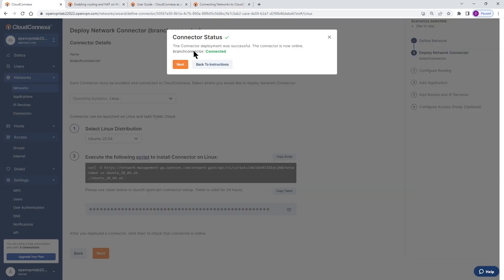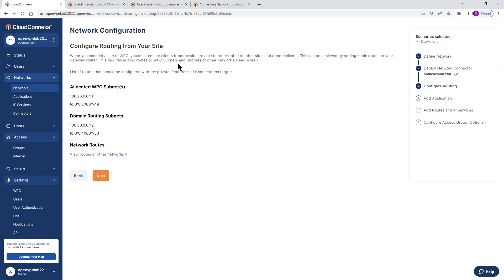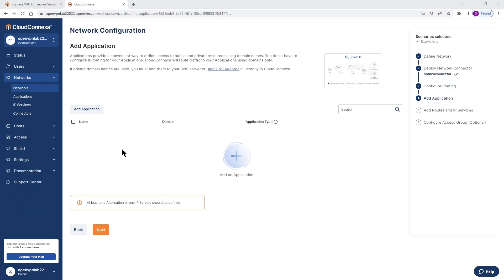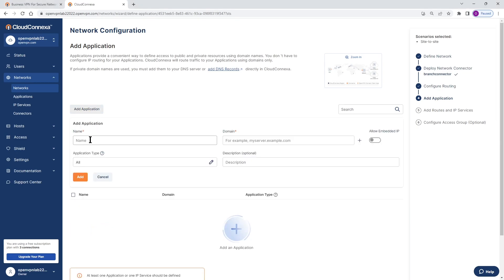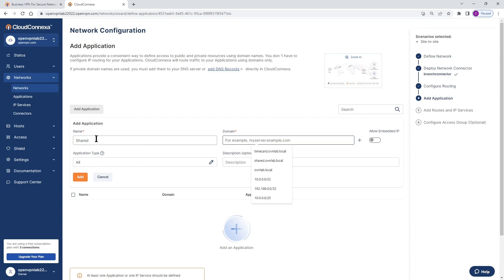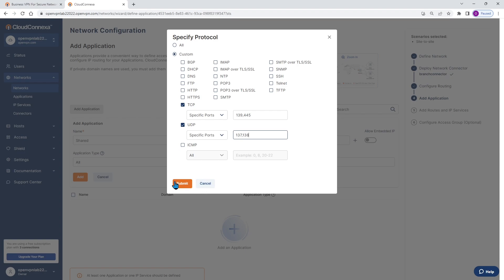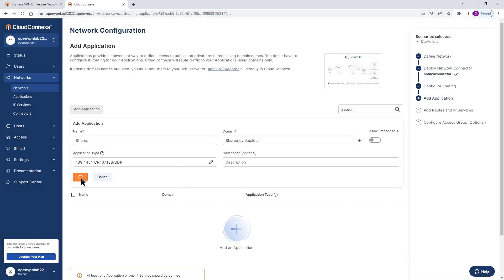We're done with the installation of our connector. Click Next, and as you can see, the connector is connected. Click Next again and we can see our network configuration. Click Next, and the next step is where we can define access to our resources — either public or private — using a domain name by adding an application. I'll click 'Add Application.' We have a shared folder on our server in the branch office, so I type the shared domain. For the application type and protocols, this is going to be SMB, so I choose custom. For TCP it's ports 139 and 445, and for UDP it's 137 and 138. Click Submit. If you have other applications, you can add them here.